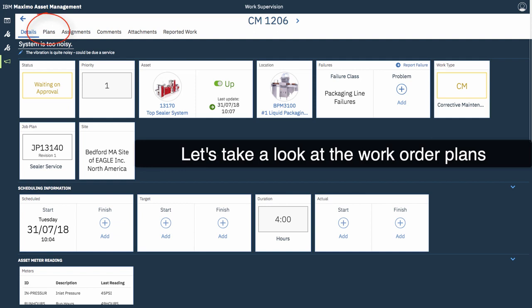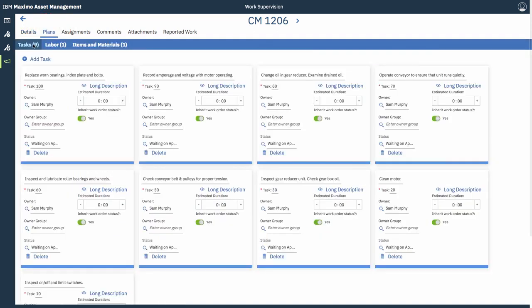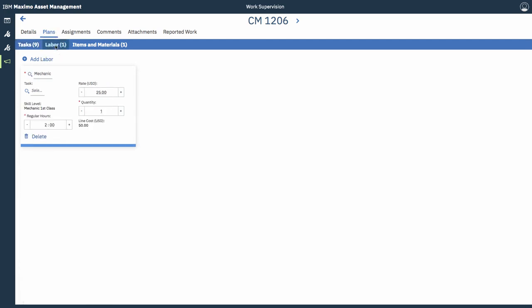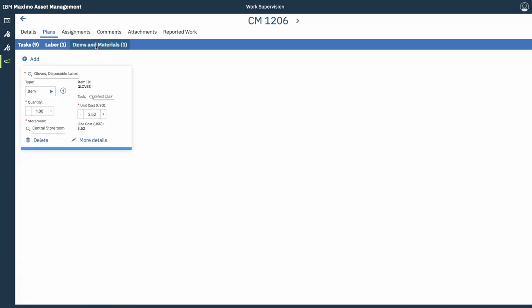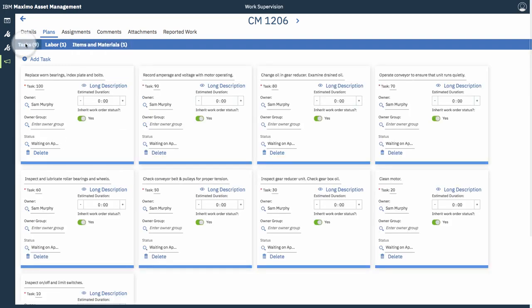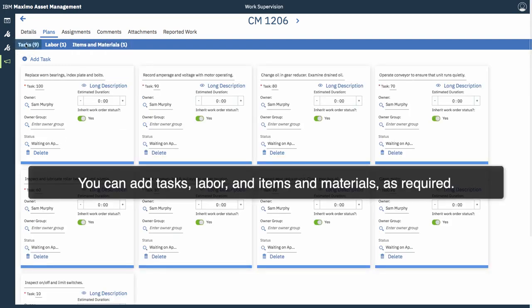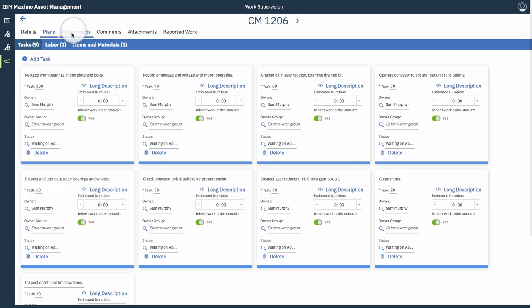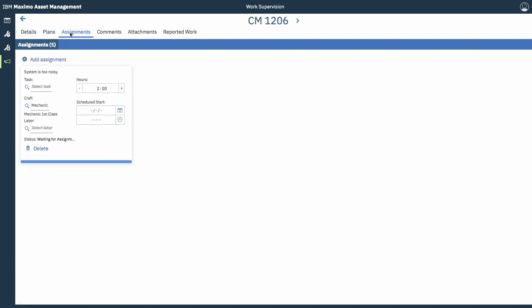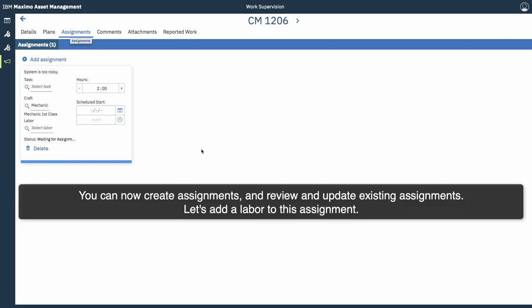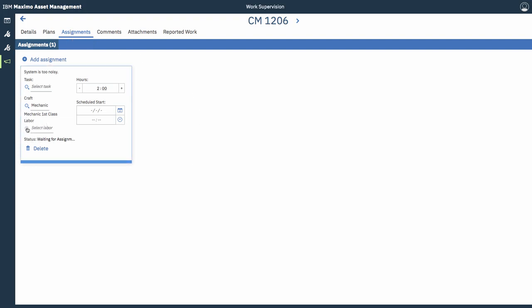So let's take a look now at the work order plans. So you can see all the tasks, labour, and items and materials available in the work order. You can actually add these too, if you wanted to, by taking the action button on the top left. We also have assignments available. So you can create assignments and review and update existing ones.